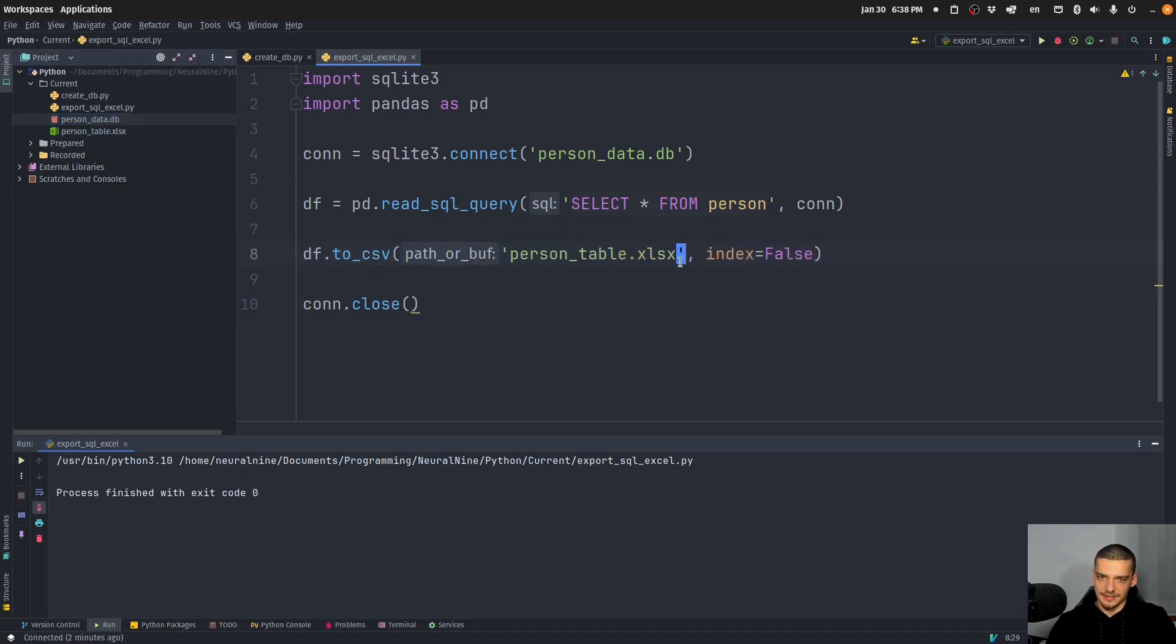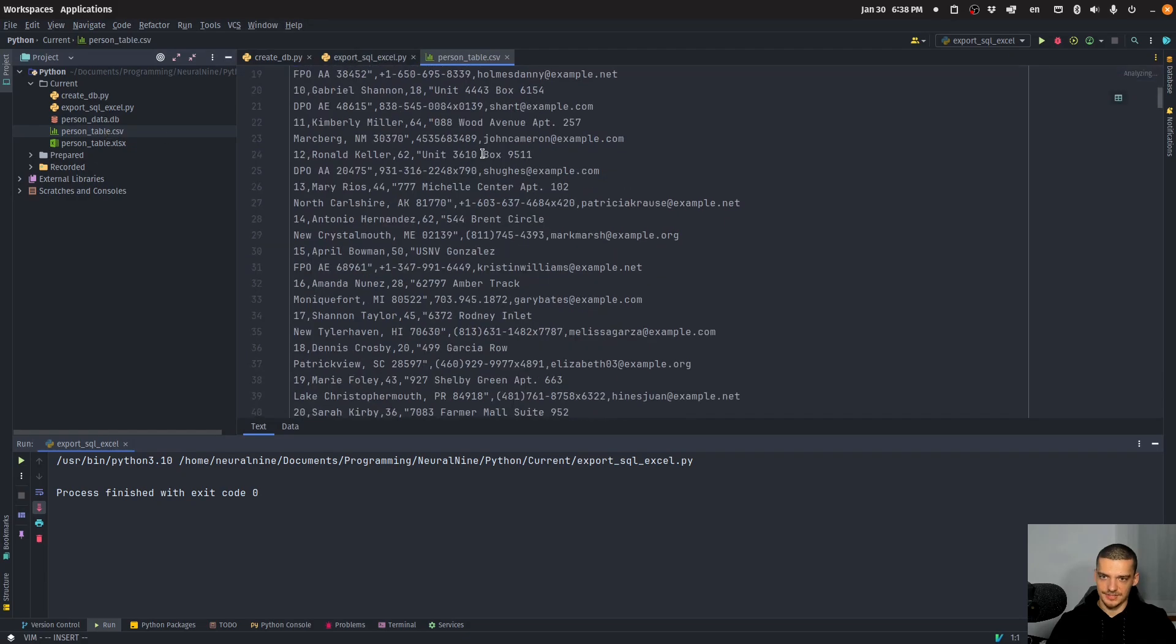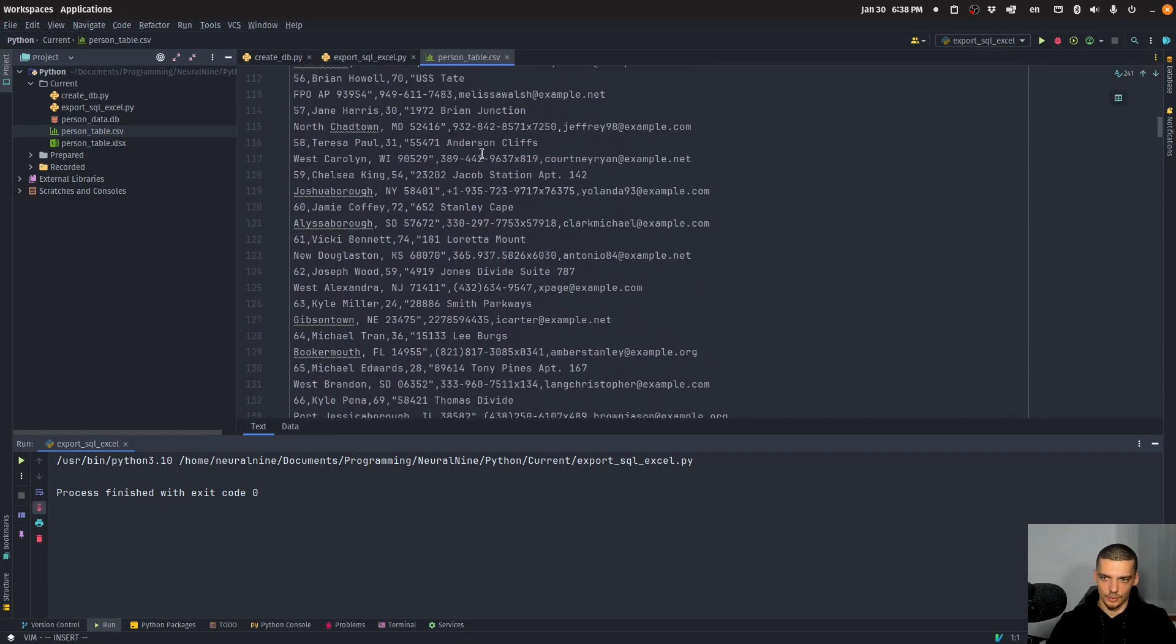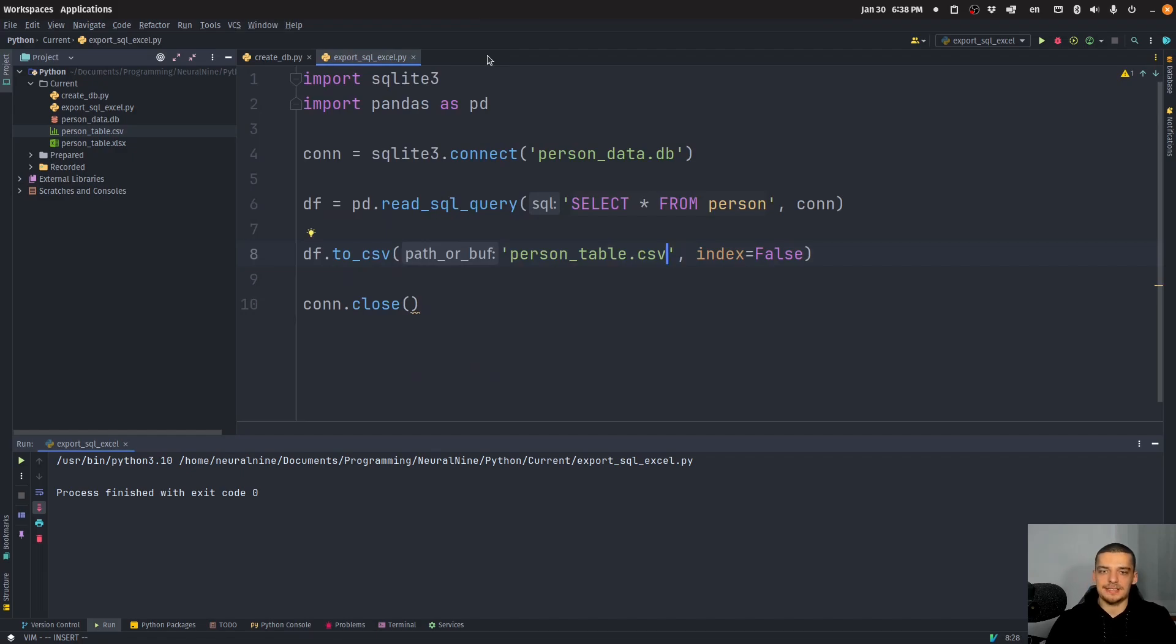And actually, I overwrote now the Excel file. There you go, CSV file works as well. So yeah, this is how you can take the content of a database table and easily export it as an Excel file or CSV file in Python.